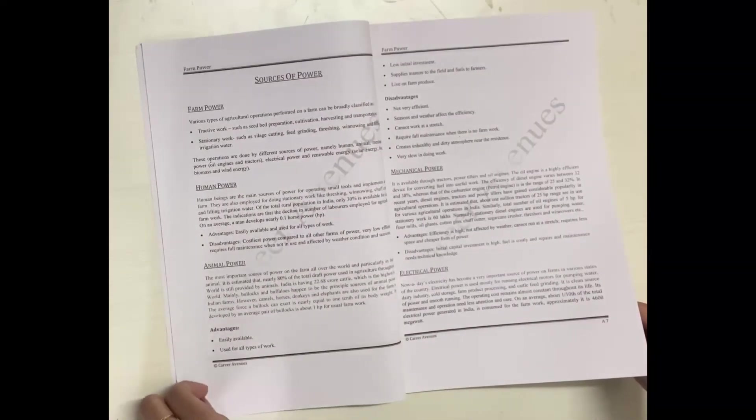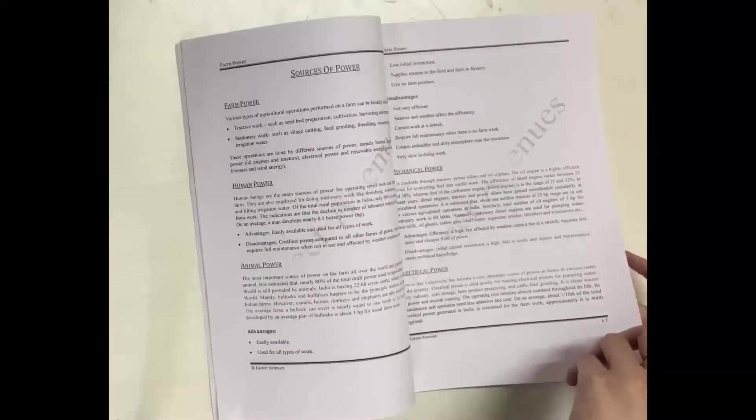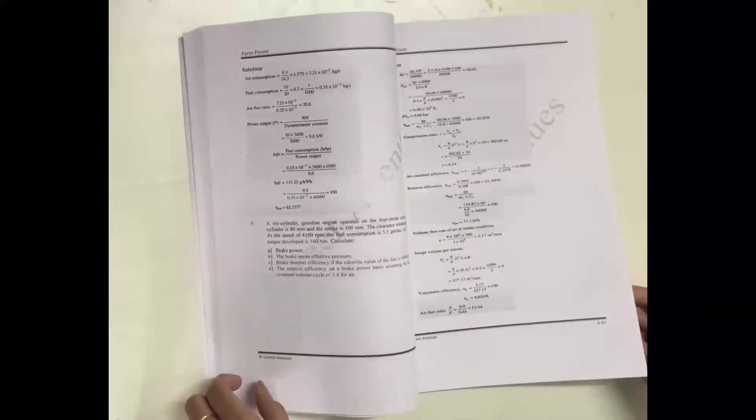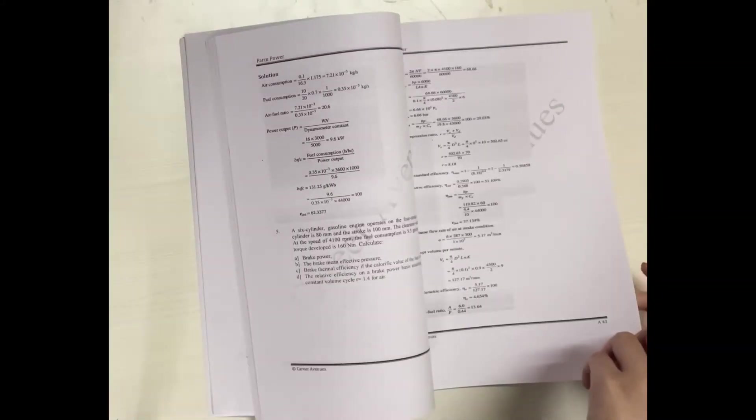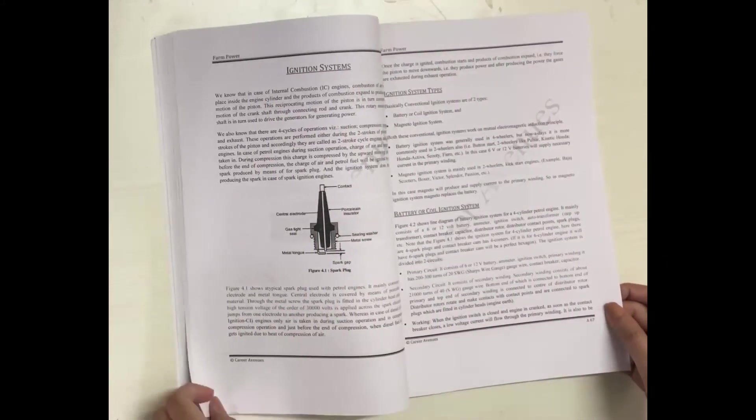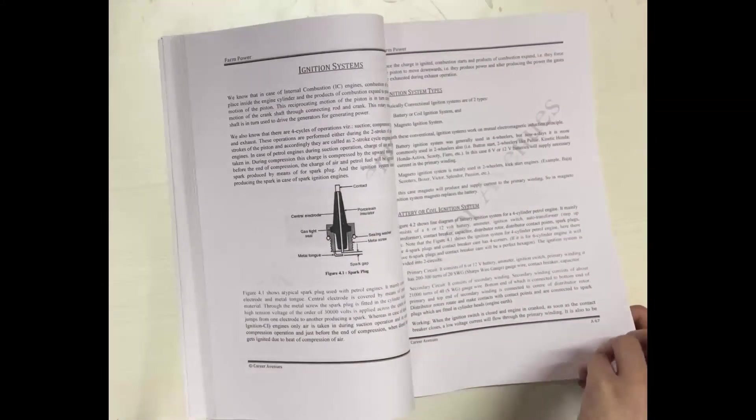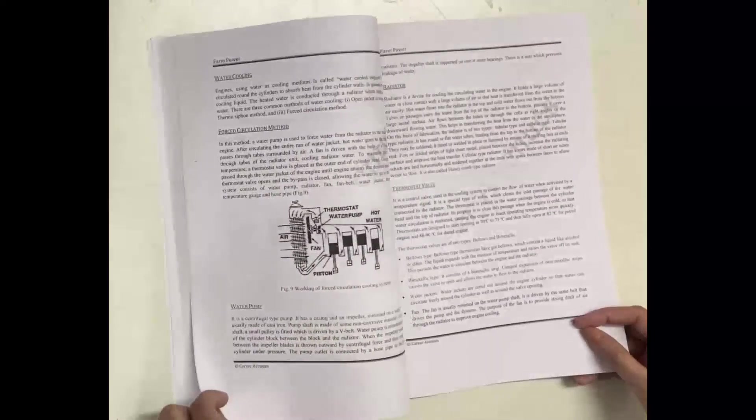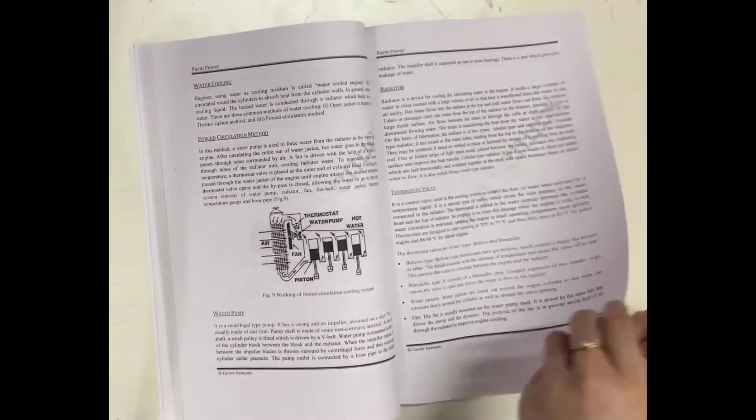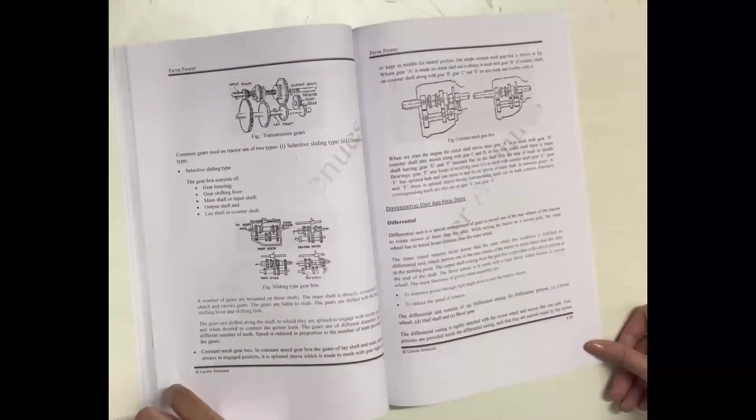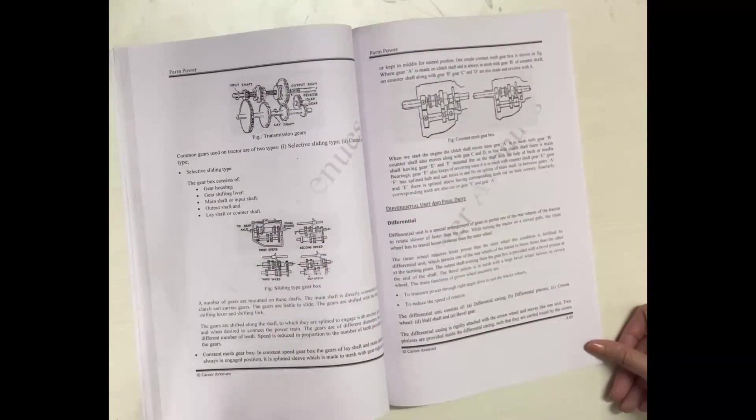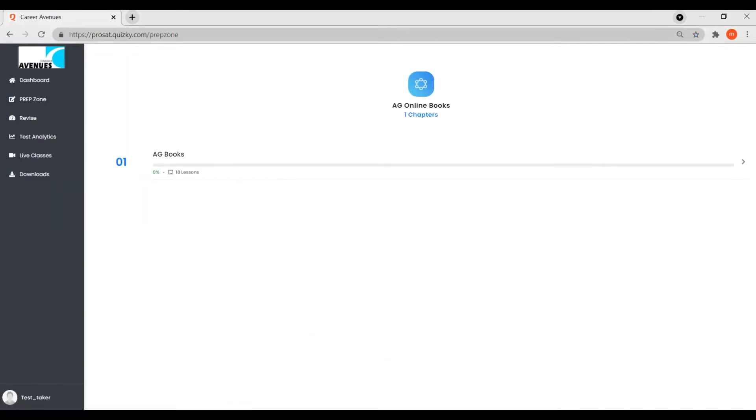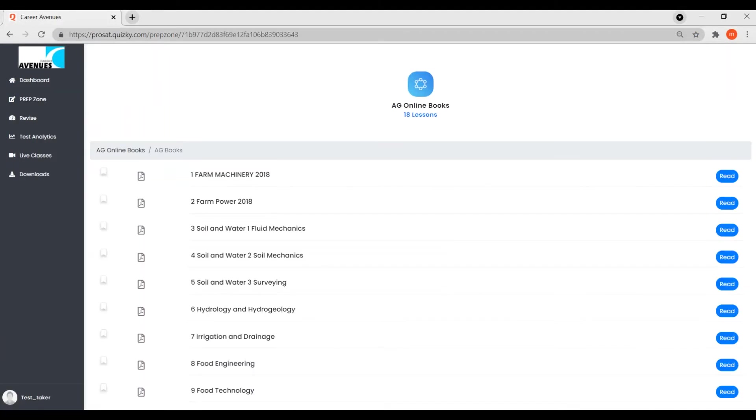The study material is available in printed form which is couriered to students. The books come with a detailed study plan. The books or study material is also available in an online format.